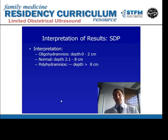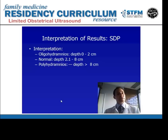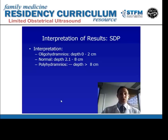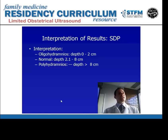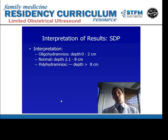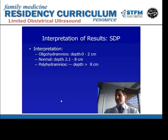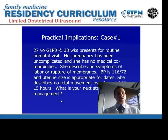For interpreting single deepest pocket results: oligohydramnios would be under 2 centimeters, normal would be between 2 and 8, and polyhydramnios would be a depth greater than 8 centimeters. This is especially important in preterm gestations because the uterus may not be big enough to divide into quadrants — you may see the entire baby and entire amniotic sac all in one view with the ultrasound machine.